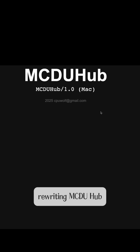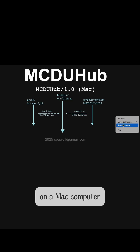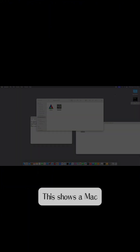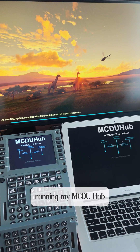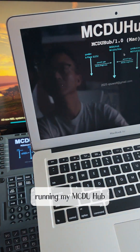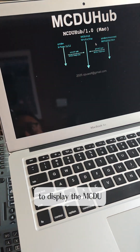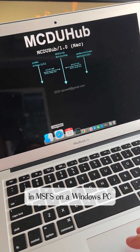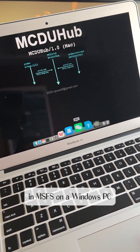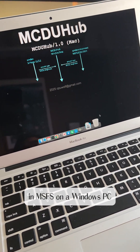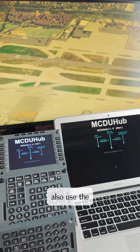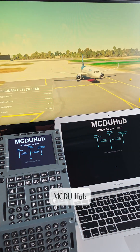The real purpose of rewriting MCDU hub was to make it run on a Mac computer. This shows a Mac running my MCDU hub to display the MCDU from FlySimWare and MSFS on a Windows PC. The final goal is to let Mac users also use the MCDU hub.